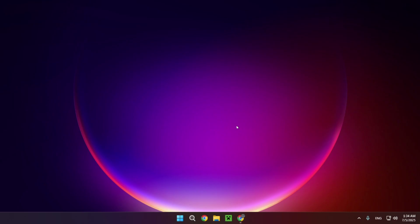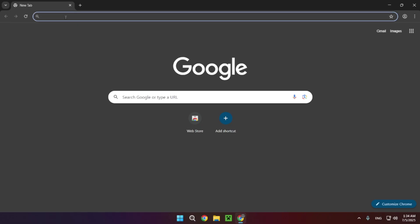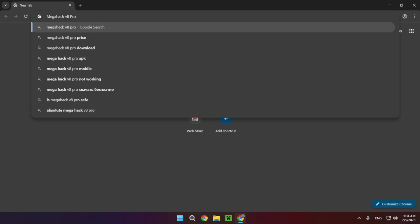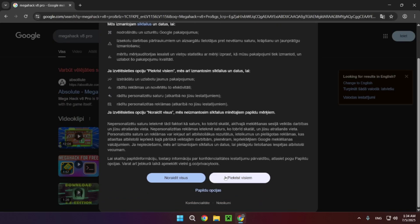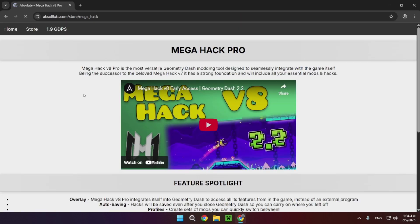The first thing you want to do is go over to your browser. Right here I have my browser, and you want to go over to the search bar and just type in MegaHack V8 Pro. You'll have MegaHack V8 Pro, so just click on it.